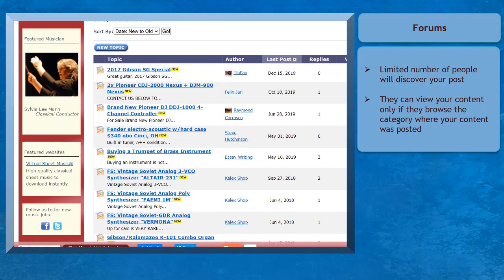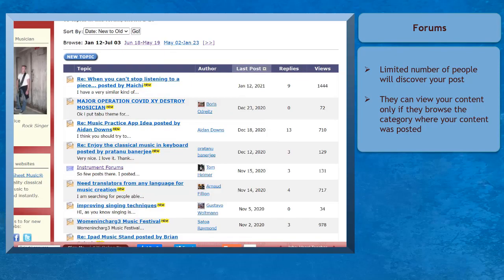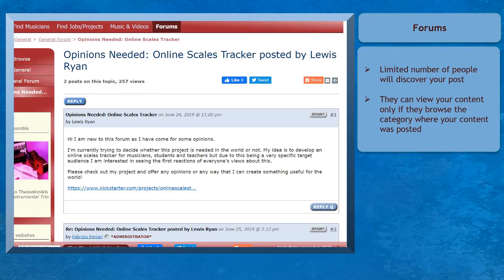Once your content is newly posted on forums, your topic can be shown on the first page of the category. But there's a small possibility that people will click on the topic you shared and view your content.